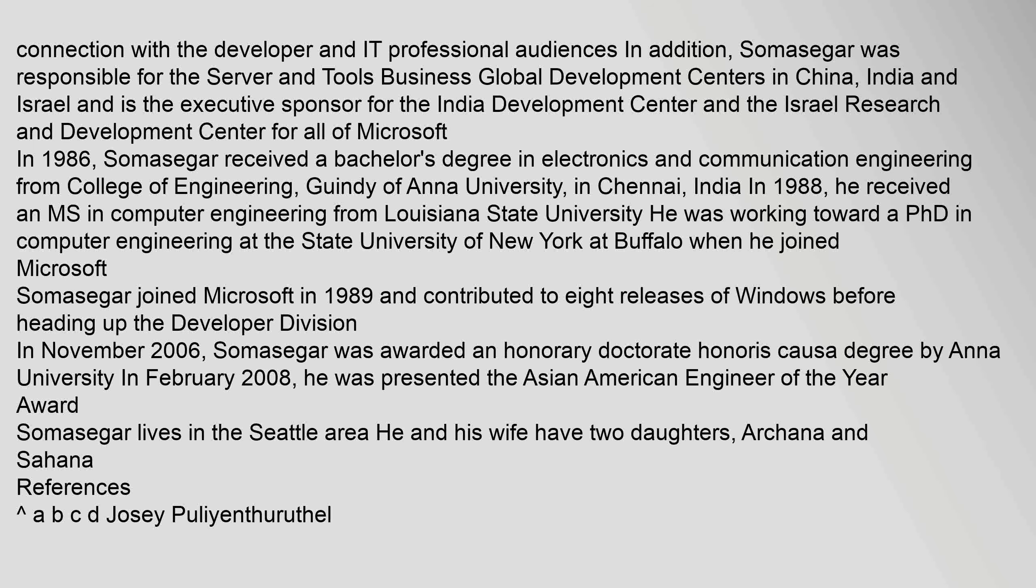For all of Microsoft. In 1986, Somasegar received a bachelor's degree in electronics and communication engineering from College of Engineering, Guindy of Anna University, in Chennai, India.